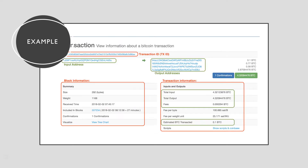Just to show you more transparency of the blockchain, this is a random Bitcoin transaction. Simply by having either the transaction ID or the addresses involved, anybody can trace the information about this transaction. Here again you can see the block summary has the size, the weight, the receive time, and the number of confirmations. You can also see the transaction information: the total outputs, the total input, all the fees accrued on the transaction, and the estimated amount of Bitcoin that was transferred.